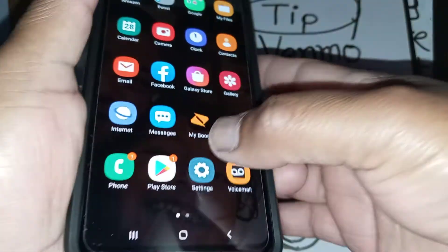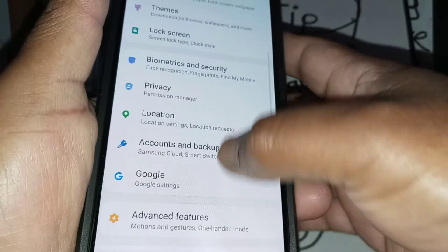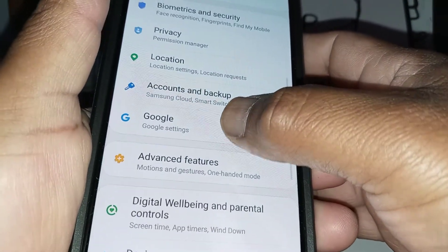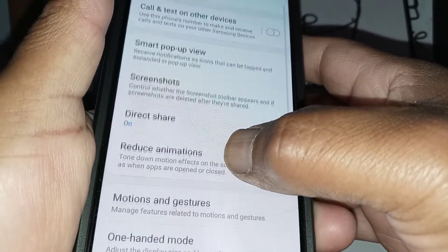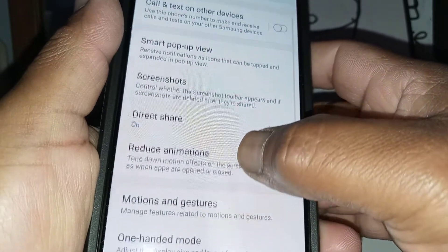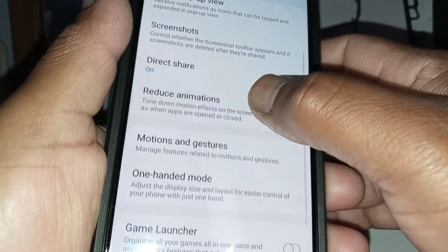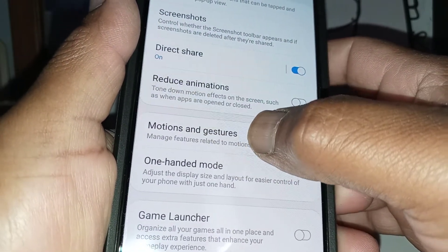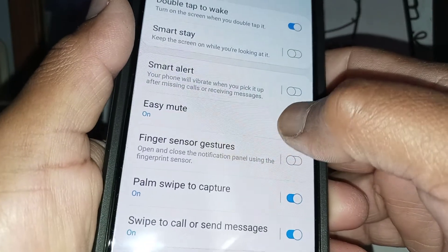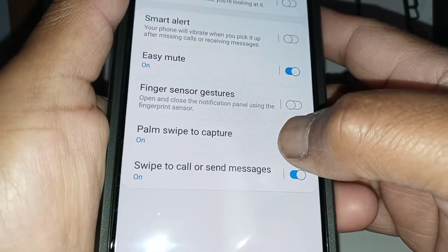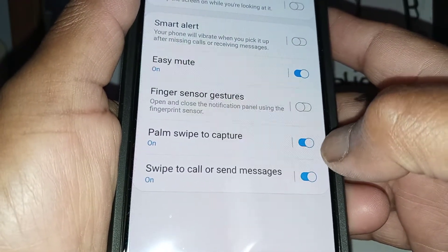So let's go to settings of the phone and you're going to scroll and find advanced features. Okay, advanced features. And then let's go and see motions and gestures. Motion and gestures has to be palm swipe to capture.